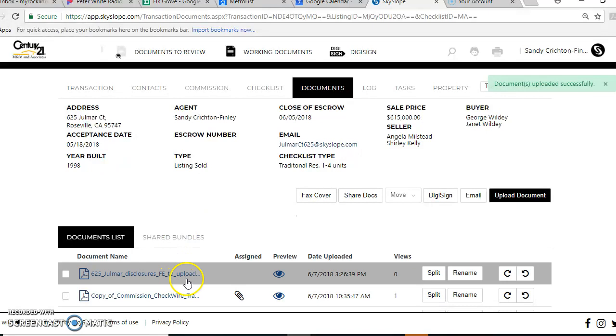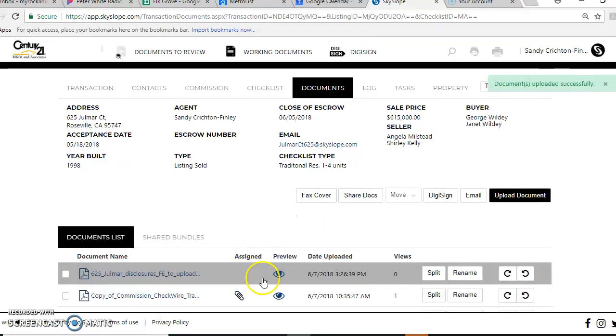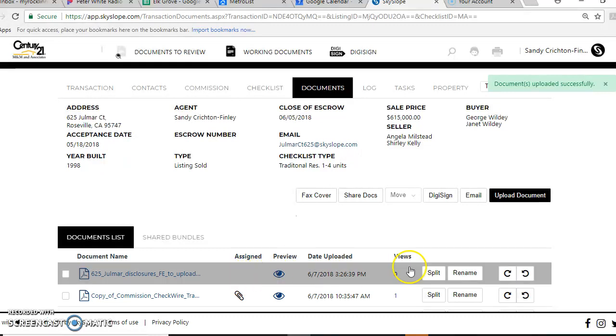Now here I've got this load, and you can tell that it hasn't been seen or anything or attached because there's nothing here. So what I'm going to do is I'm going to split these.